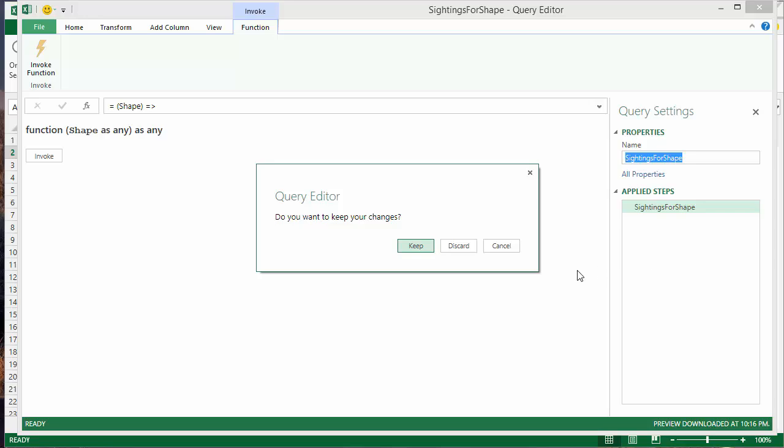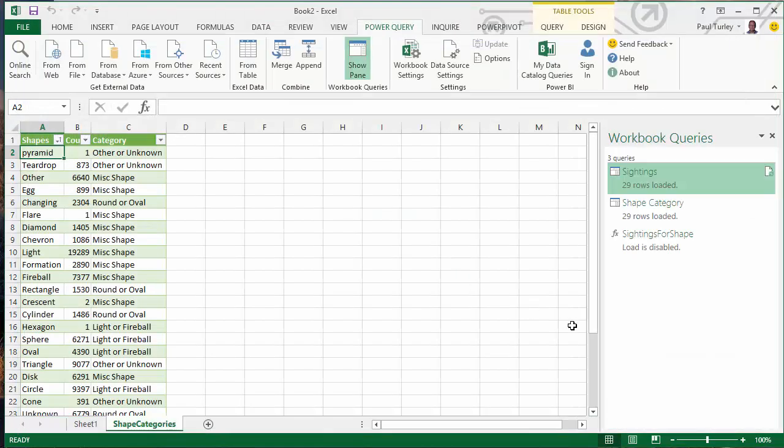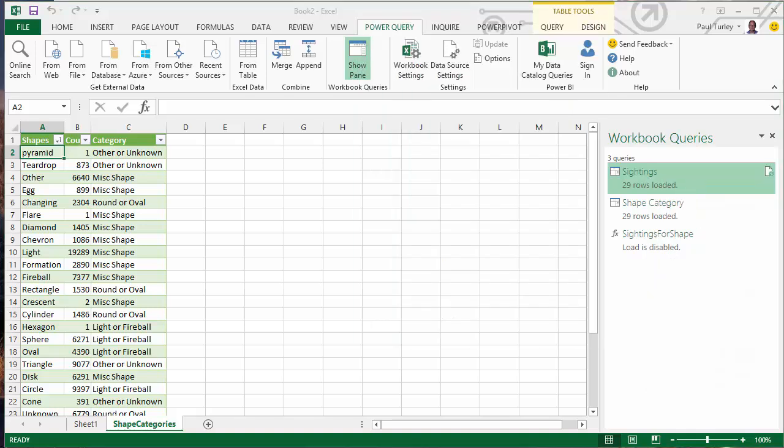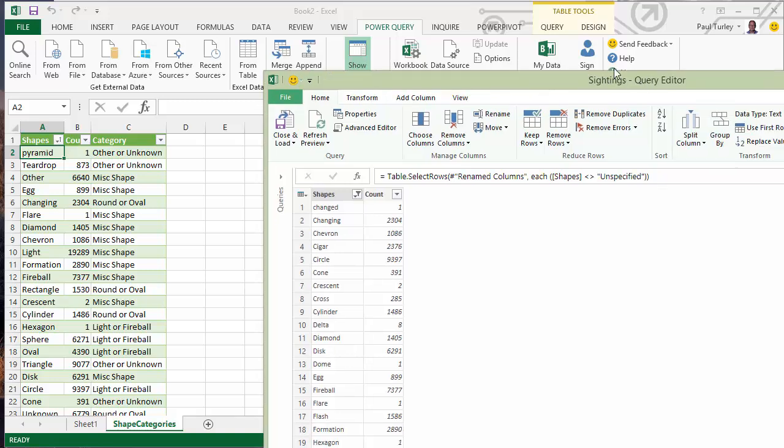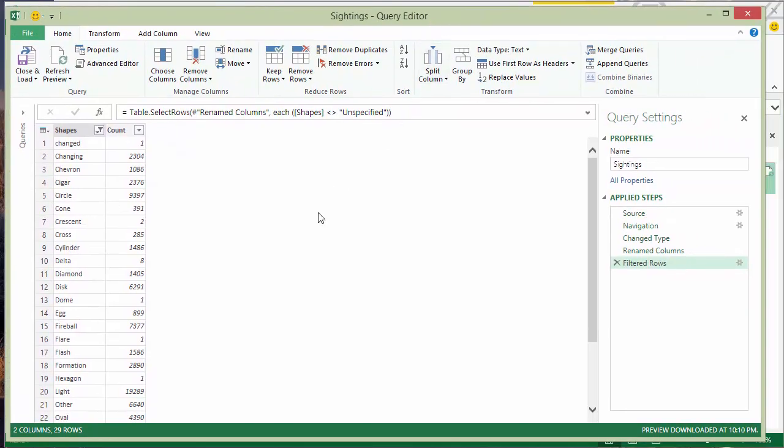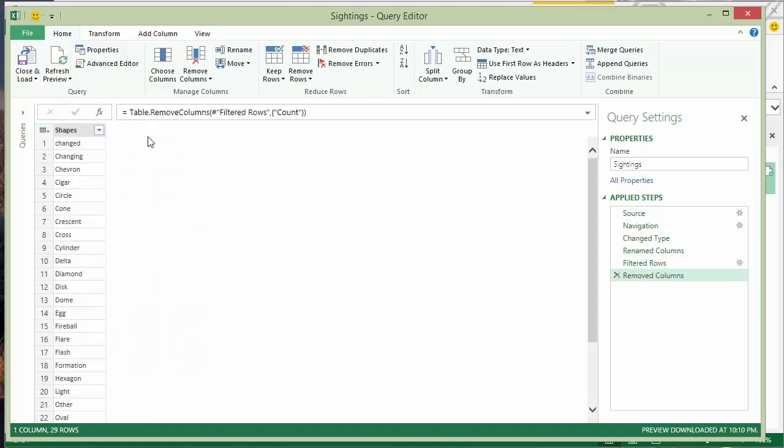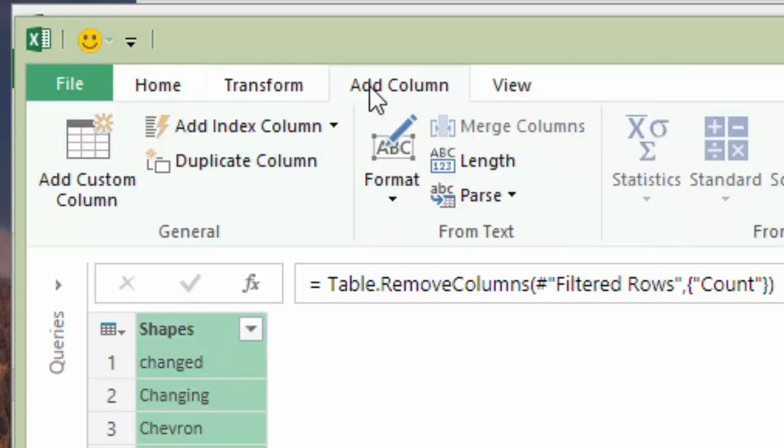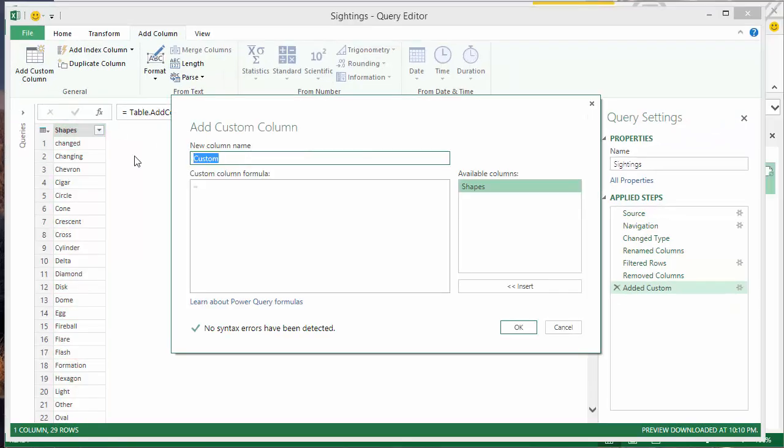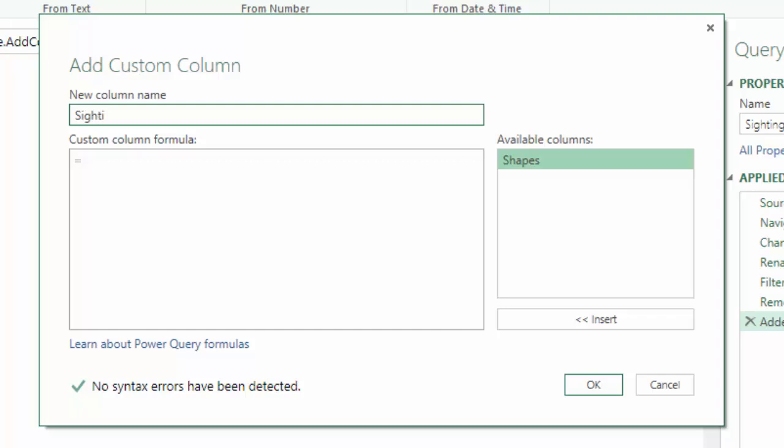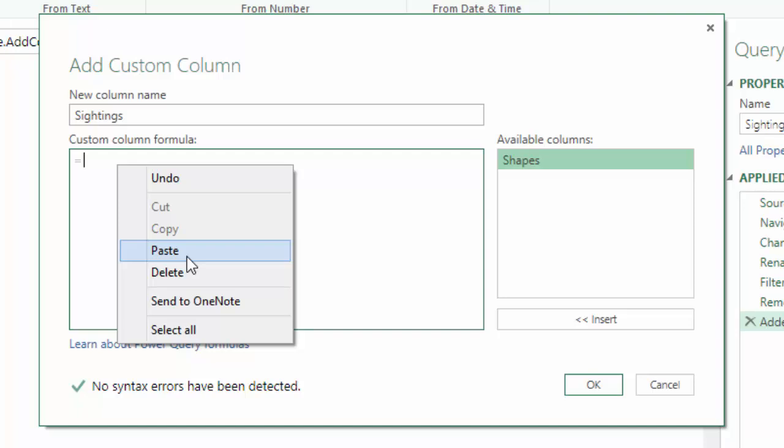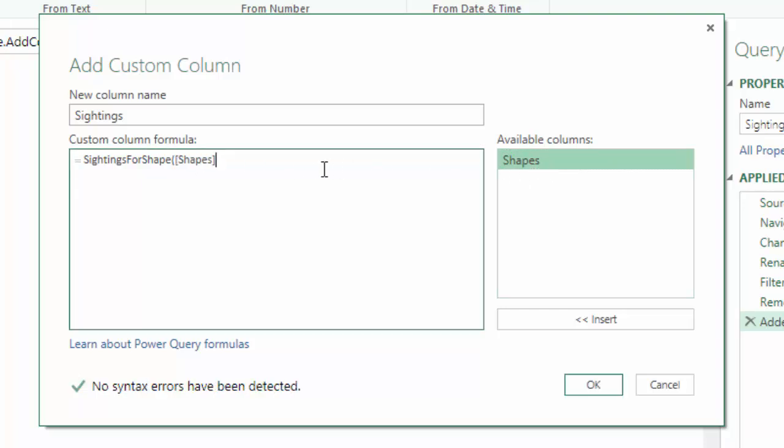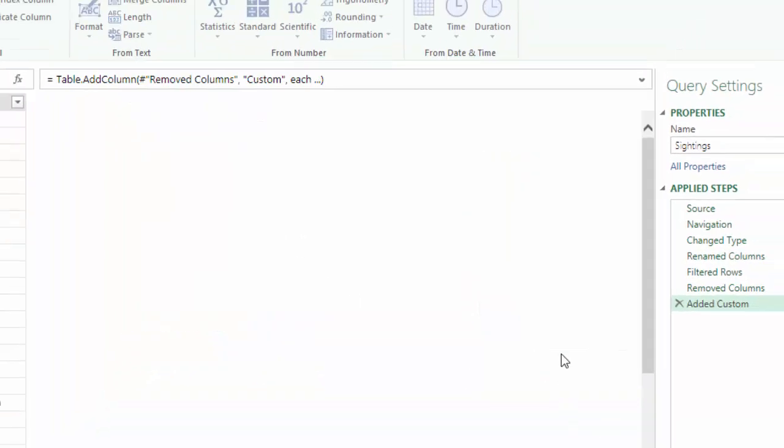And I'm going to copy the name of the function because I'm going to use that in another query. We will close the editor and keep the work that we've done. I'm going to go back to my sightings query, right click and edit. And here's where I want to call my sightings for shape function. First of all, I don't need that count column. So, I'll right click and remove that. And I'm going to add a new column. I want this to the right of my shapes column. I click Add Column and Add Custom Column. And here I'll just give this a name. And this is just for internal use. I'm going to paste the name of that function. And then in parentheses, we pass the shapes column or field in parentheses. It does a little syntax check at the bottom. I'll click OK.